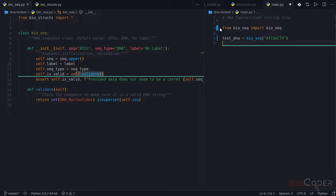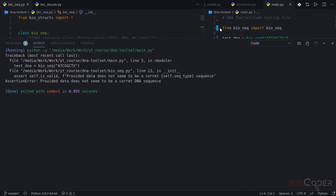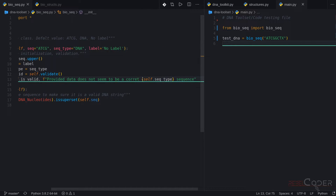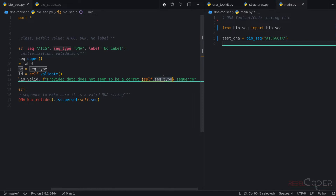Let's test that. Assertion error: 'Provided data does not seem to be a correct DNA sequence.' That's the exact message we have here. This placeholder uses our sequence type — we specify sequence type here. We are going to be introducing RNA and protein sequences, so it's going to check: if it's DNA, it's a wrong DNA string; if it's RNA, it will use the RNA string. Our base functionality works.